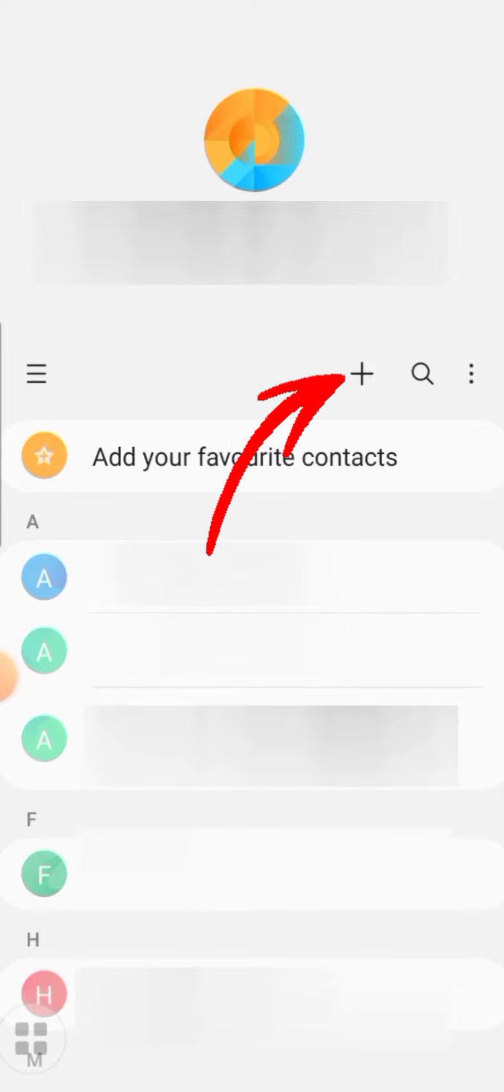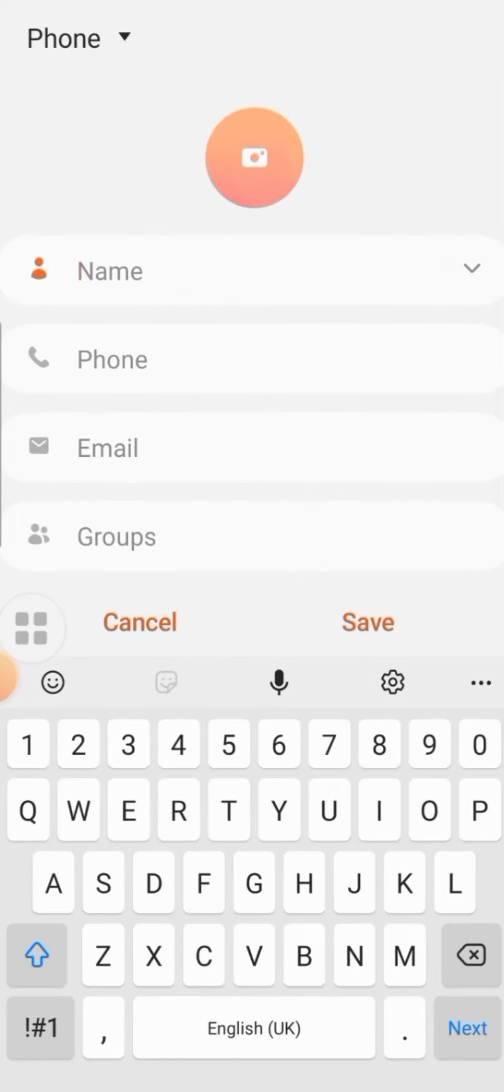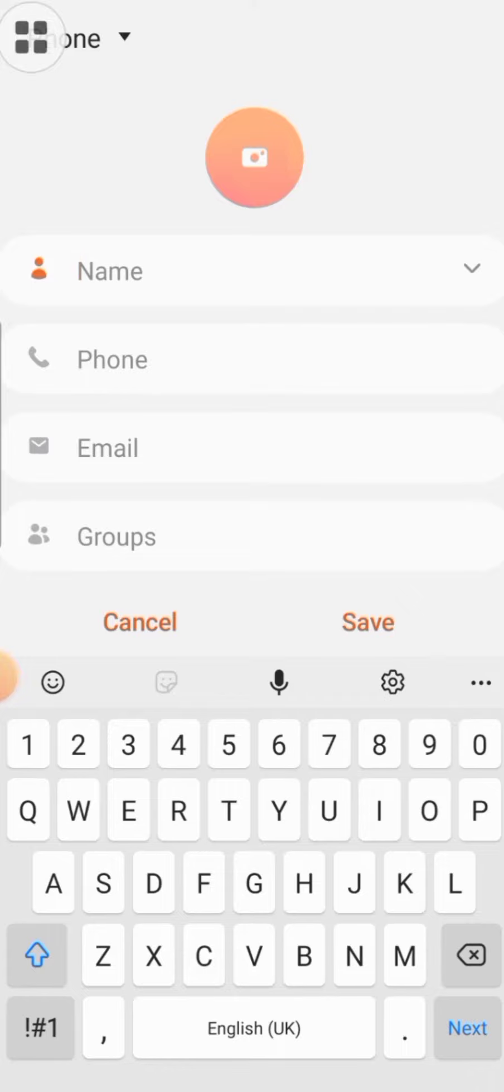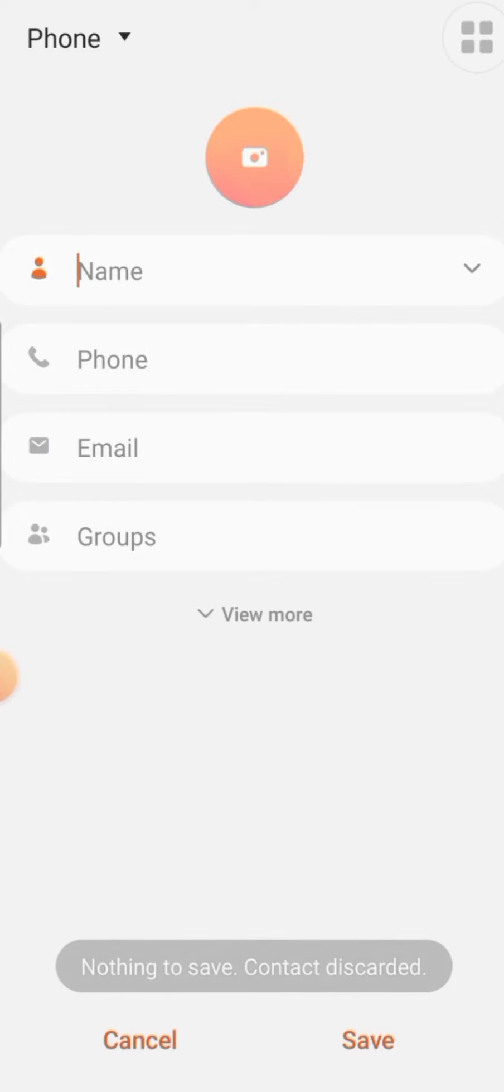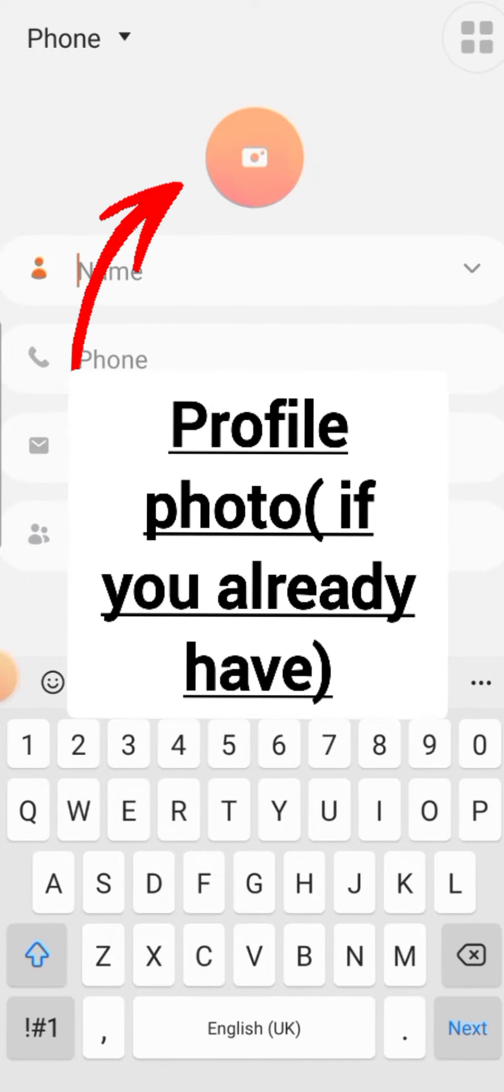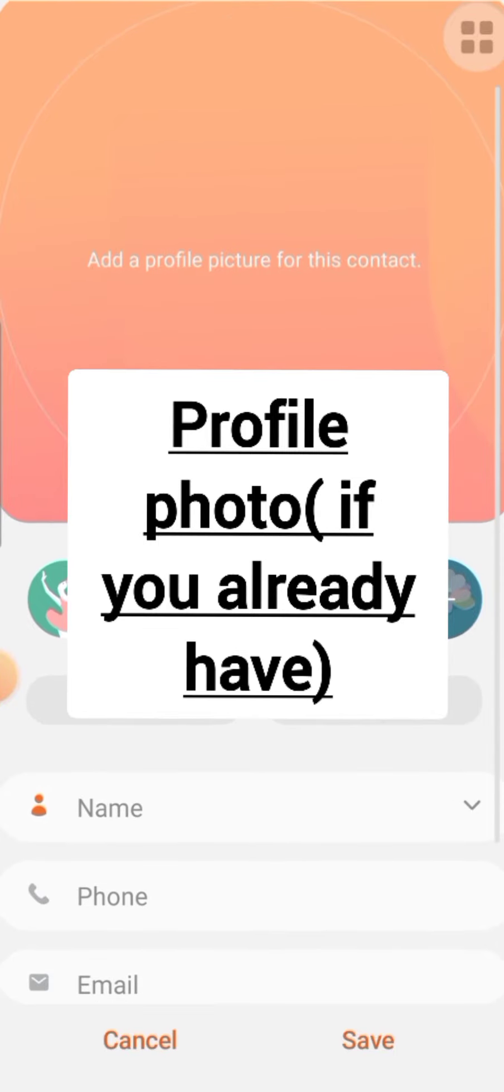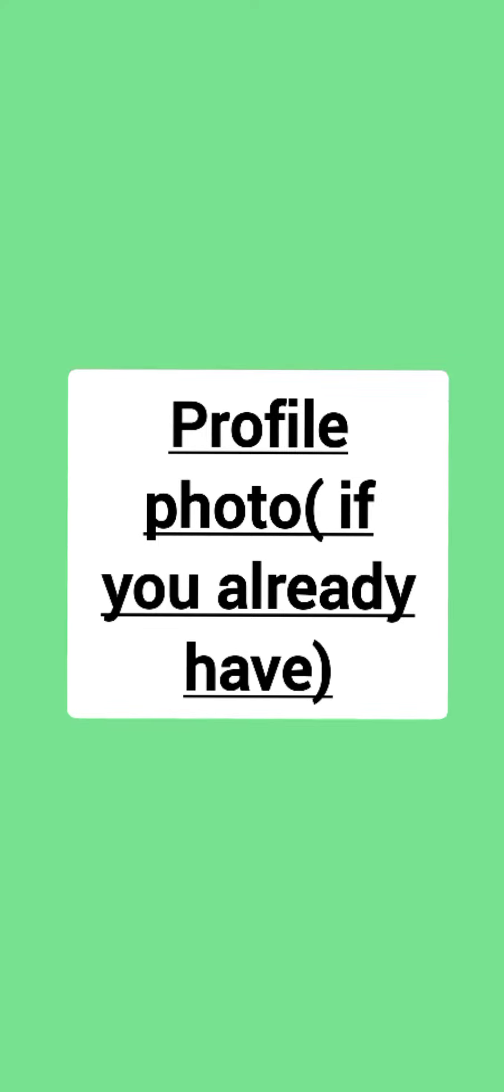Over here you can write the name and the phone number of the contact. You can also keep a profile photo for your contact. Now friends, there are two points to be remembered while adding any contact in your WhatsApp chat.